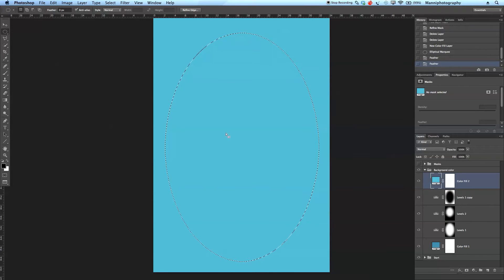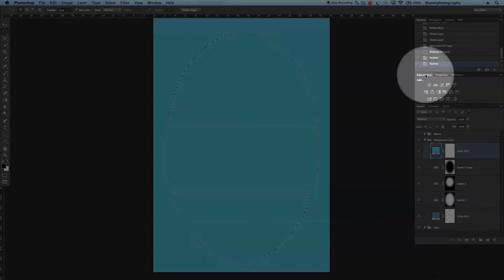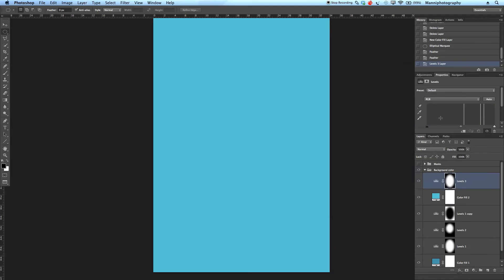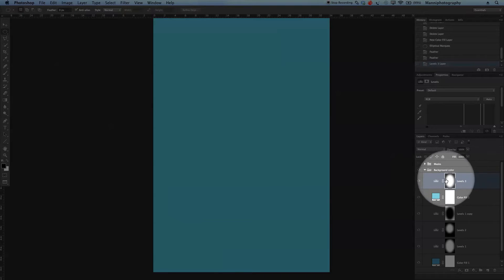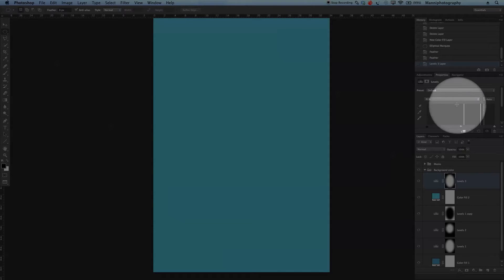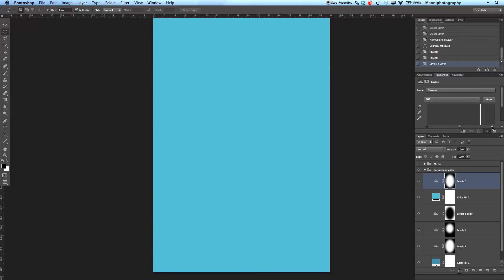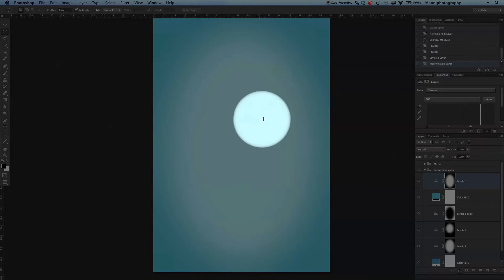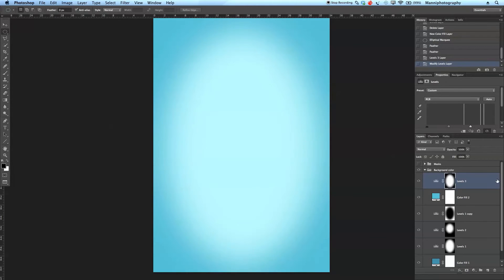We now have a feathered selection but no spotlight yet. Go to Adjustments and create a Levels adjustment layer. You'll see a kind of vignetting effect in the center with the nice feathered selection. In the Levels adjustments, take the highlight slider and move it toward the center — you can already see how bright the center gets and how nicely feathered that selection is.